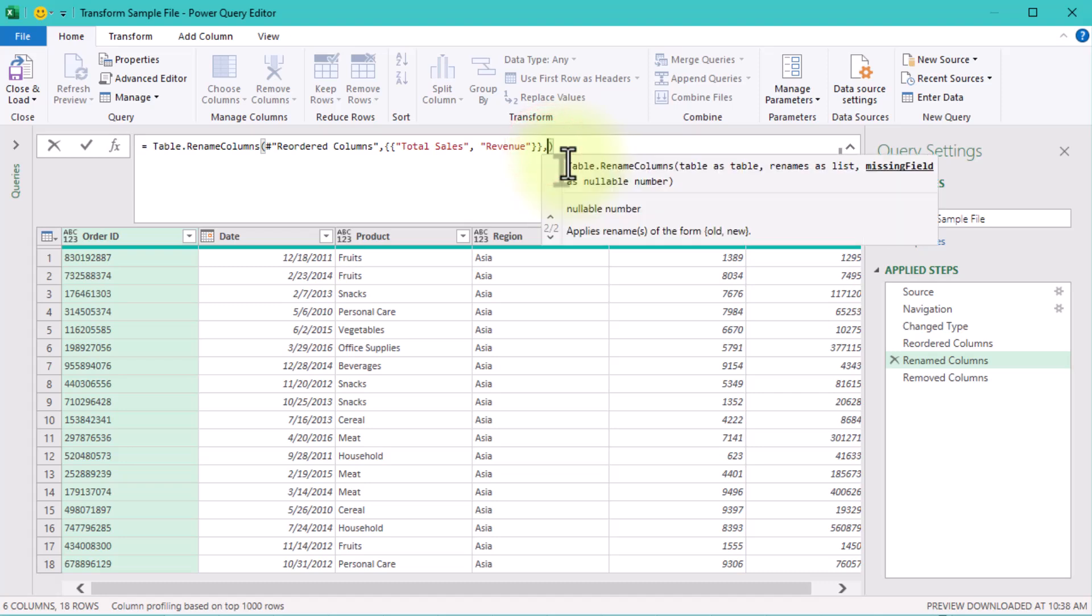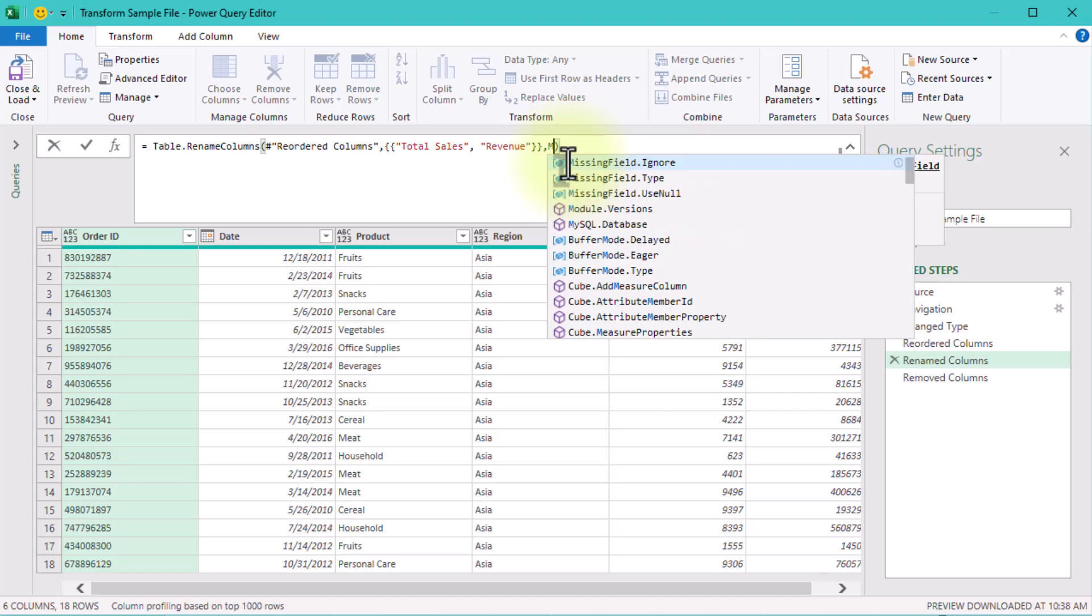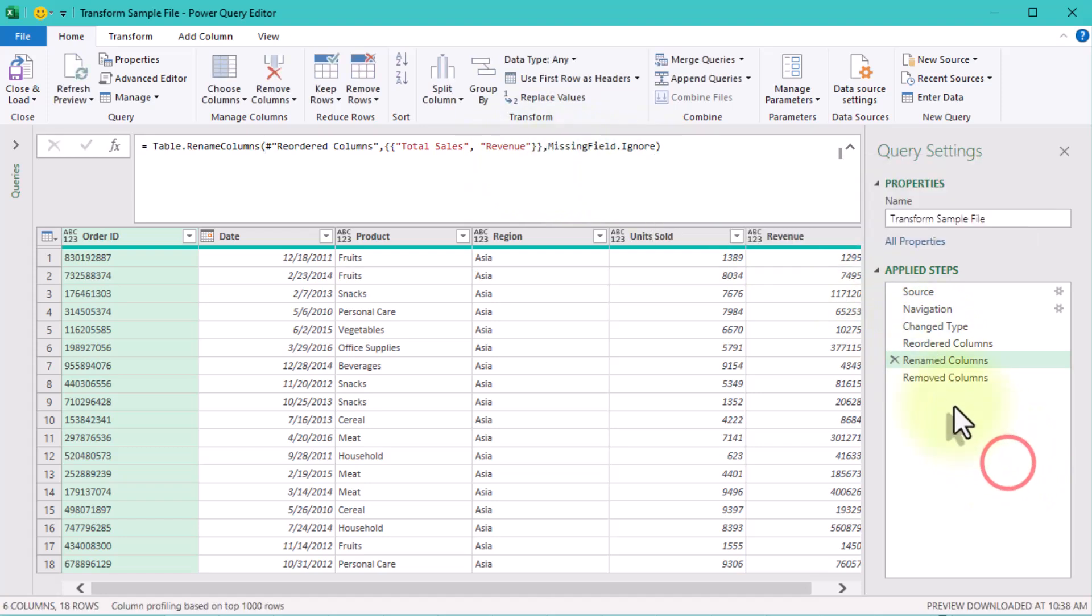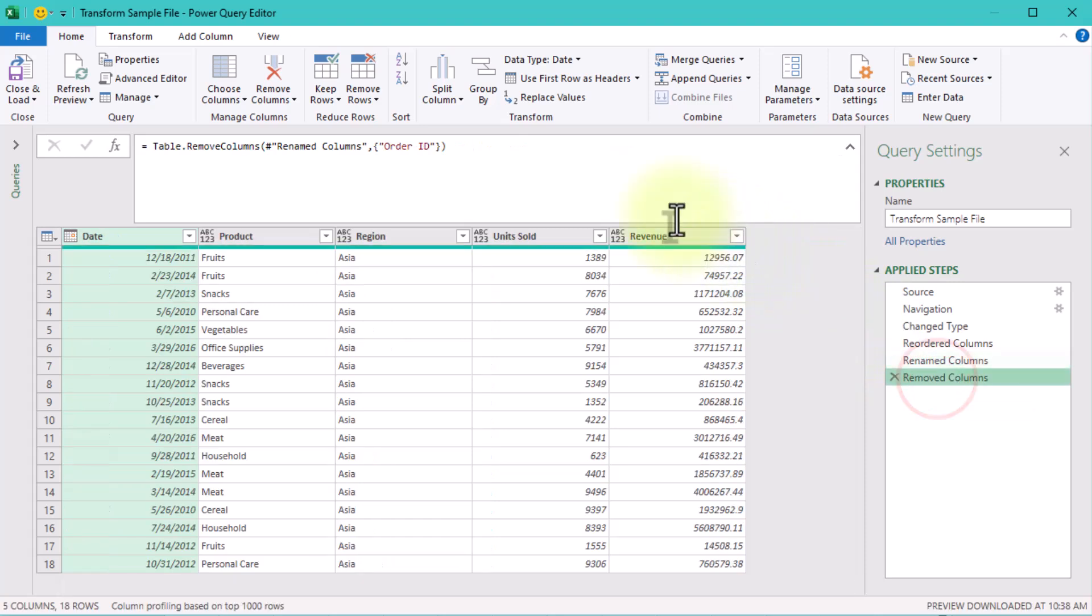Thankfully, there's a hidden gem in Power Query functions called the missing field argument. When paired with missing field ignore, it can save your queries from breaking entirely. Let me show you how.